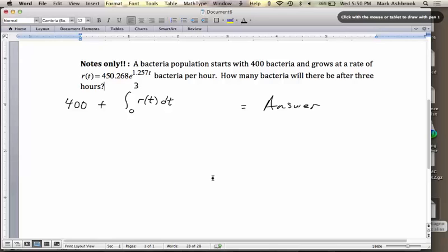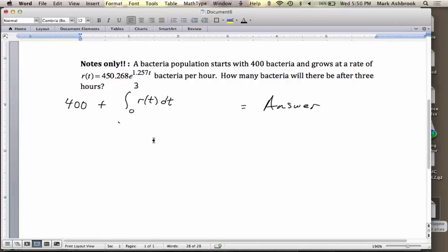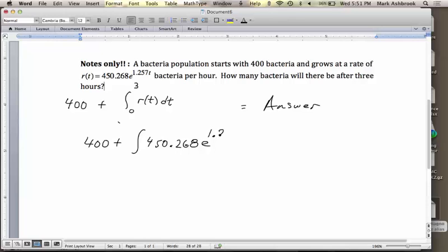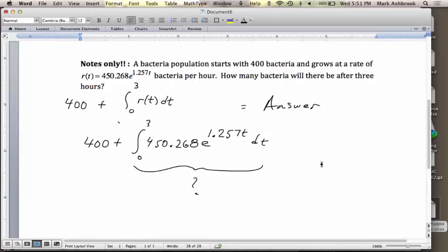Take the derivative: e to the 1.257t times 1.257. So our second attempt — we're working just on the exponential part, with 450.268 coming along as a constant — will be 1 over 1.257 times e to the 1.257t. That's evaluated from 0 to 3, times 450.268, and then the whole thing plus 400. We evaluate by plugging in 3, plugging in 0, and subtracting — that's the increase from 0 to 3 hours — then add the 400 we started with.